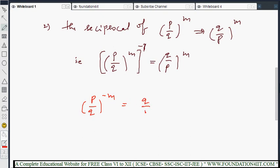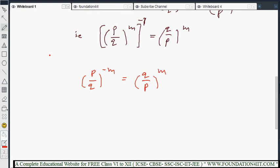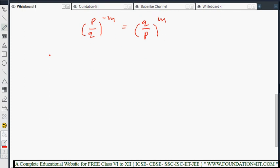That means (Q/P) to the power M — just interchange the numerator and denominator and the power sign will be changed. In the next topic we will see laws of exponents and laws of indices, then you will get a clear idea about this. Just remember this formula. Let us see some examples based on these three rules.